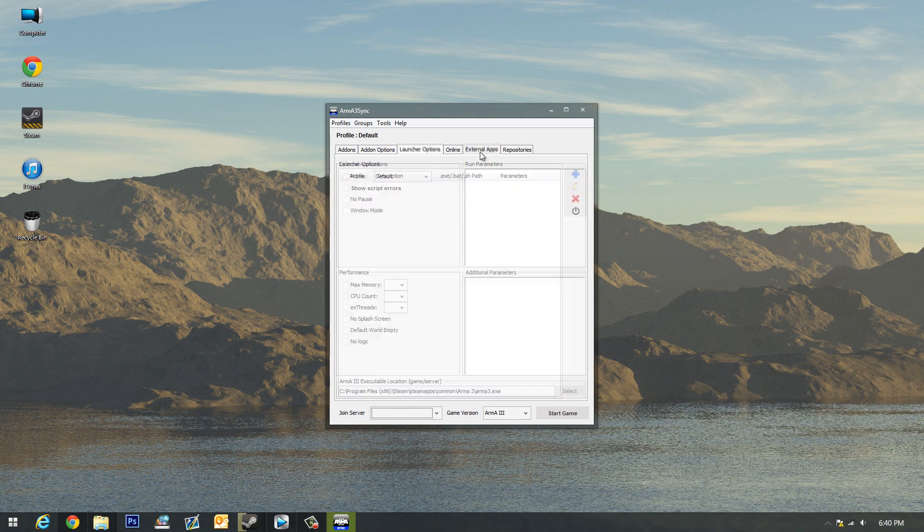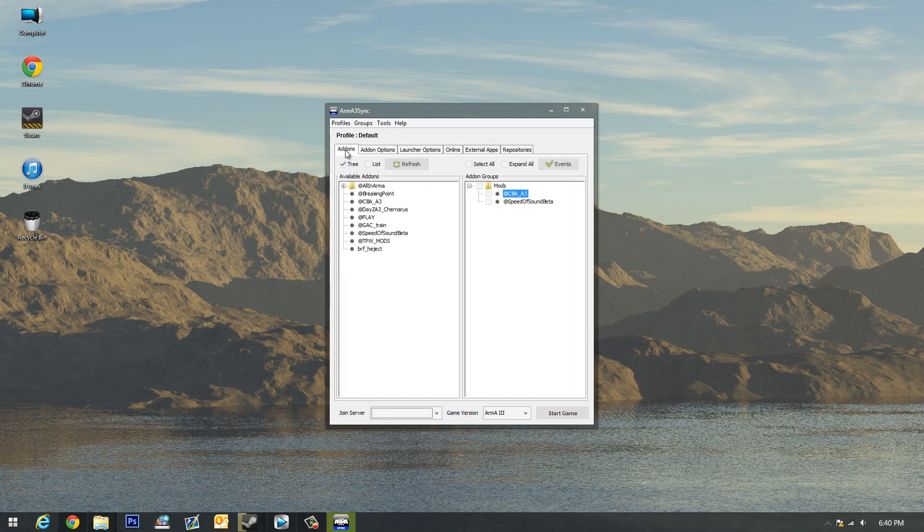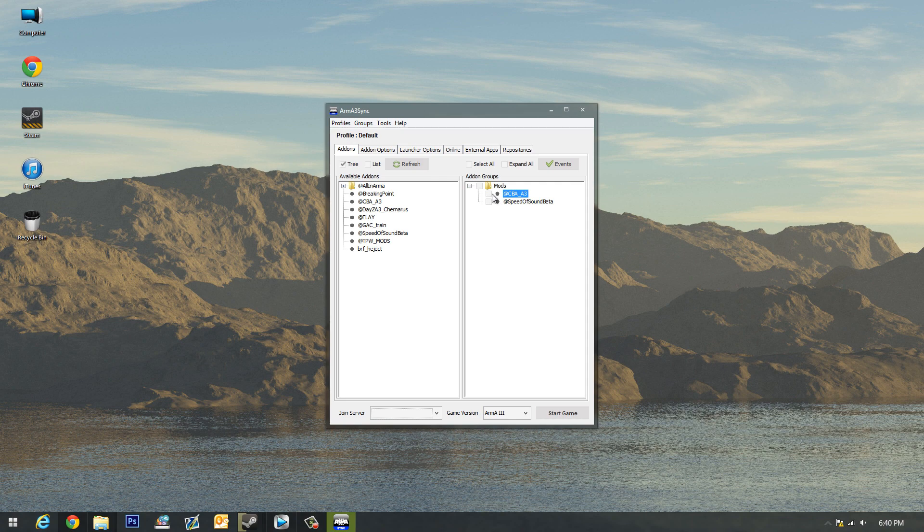That is really it. You can look around if you want, but the main purpose of this program is basically to be able to start all your add-ons without the confusion of starting up the game and all that nonsense. So now if I just click, let's say I want CBA, speed of sound, and I can click start game and Arma will start.